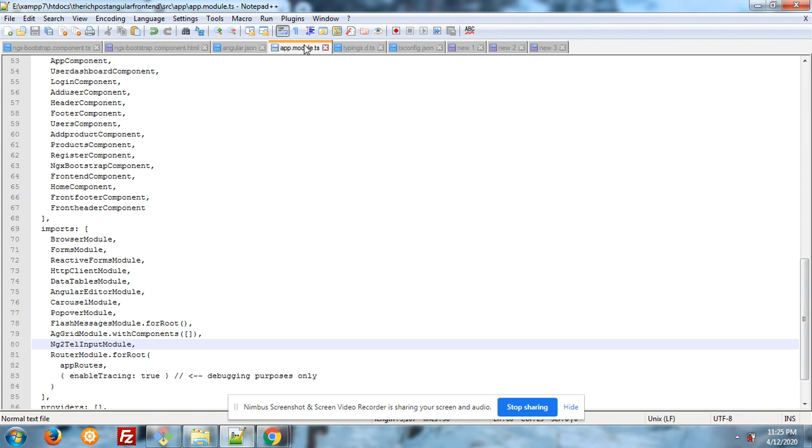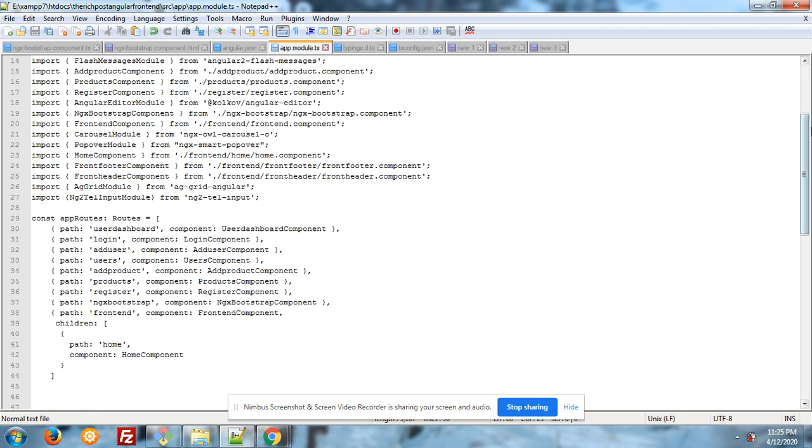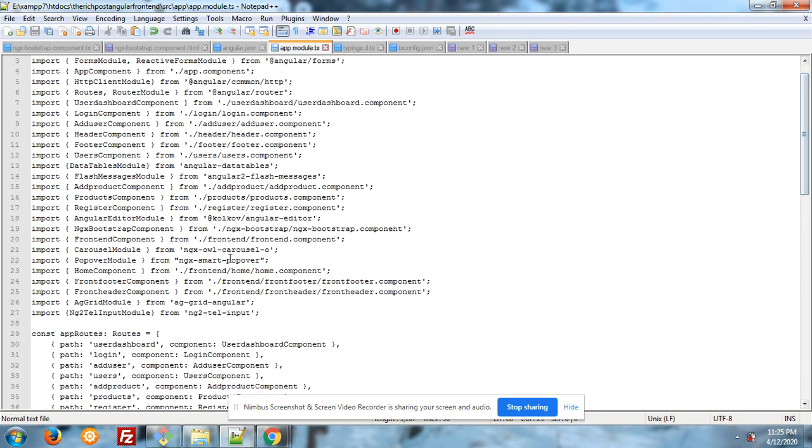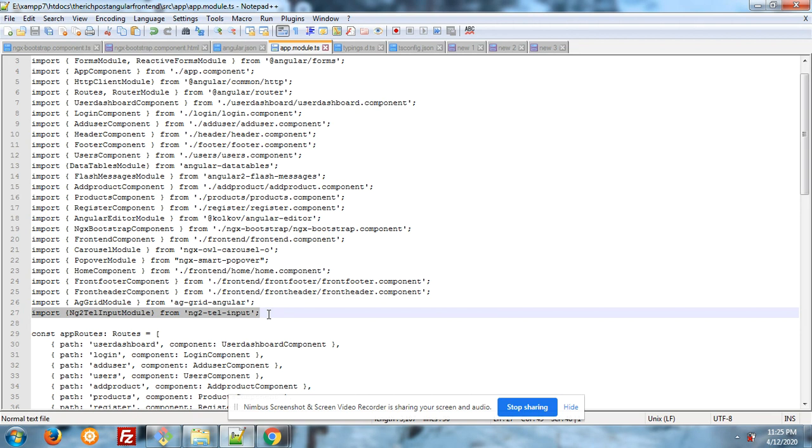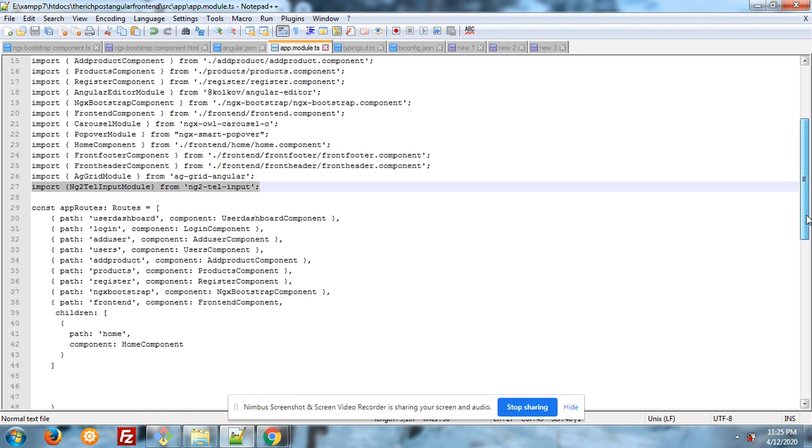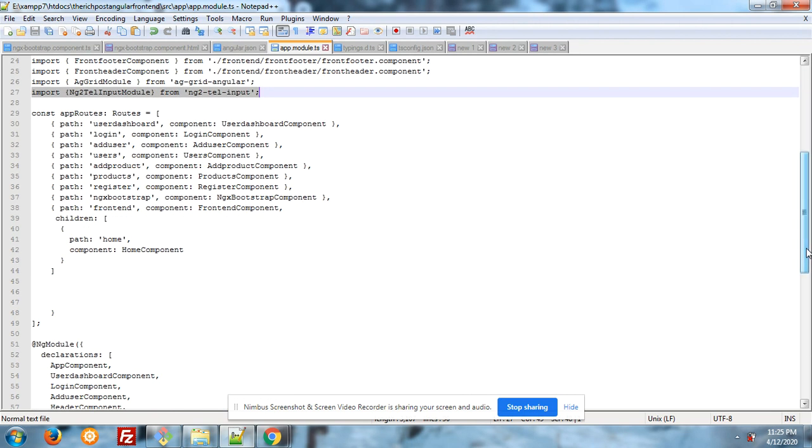After this, you have to add code into your app.module.ts file. This is the code: import Ng2TelInputModule from ng2-tel-input. You can easily copy the code from the post video.